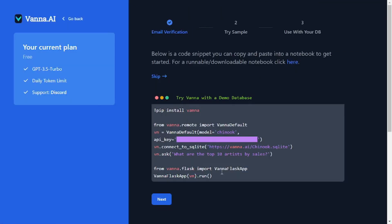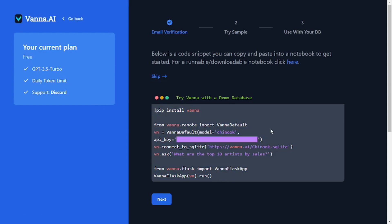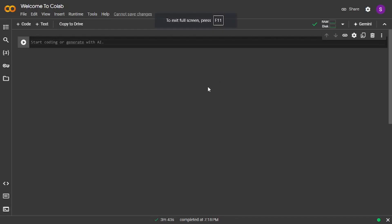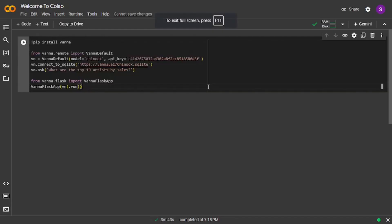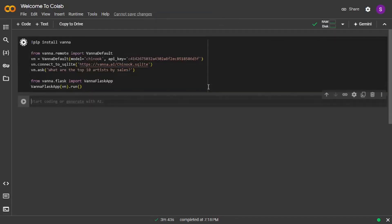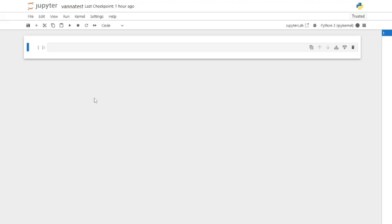I'm going to copy this sample code snippet which will run the Chinook RAG model as well as the Chinook SQLite database, and then you can ask it questions using natural language prompts. I'm going to go to my Google Colab and run that. One more thing — you can actually run the same thing in JupyterLab as well, so it's really up to you what you prefer.